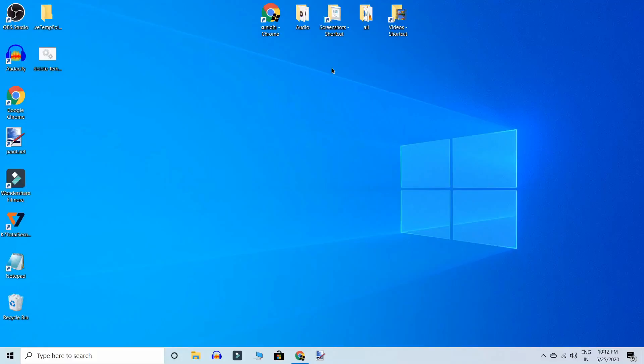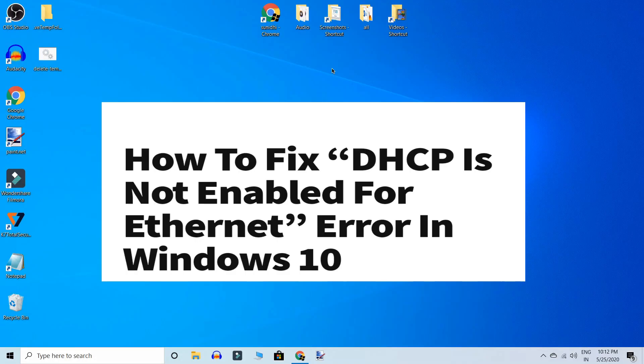Hello friends. If you see an error like DHCP is not enabled for Ethernet or DHCP is not enabled for Wi-Fi, how does DHCP get disabled?